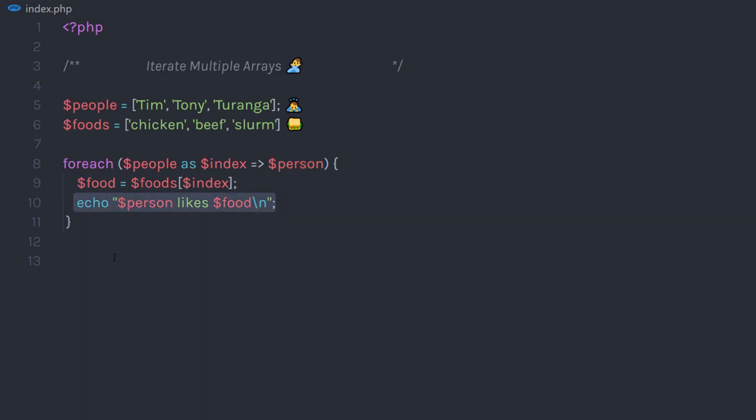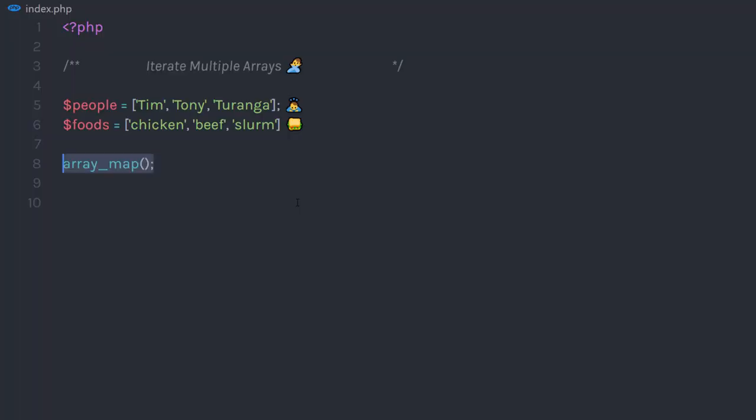But there is another easy way to iterate multiple arrays. Using array_map predefined PHP function, you can simply iterate both arrays. Let me show you how.